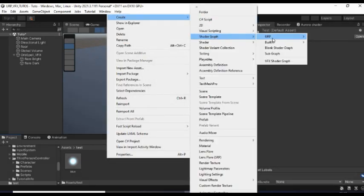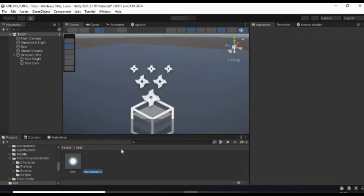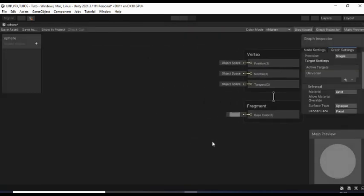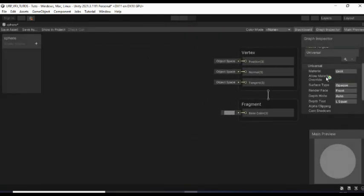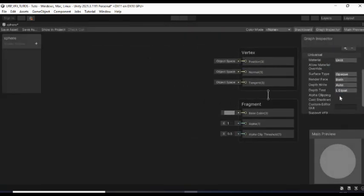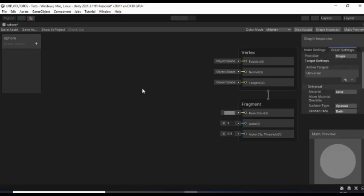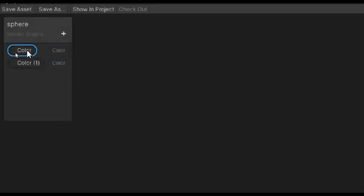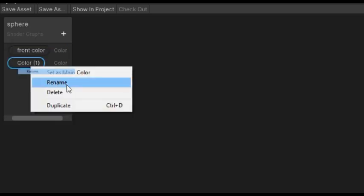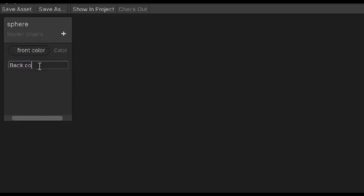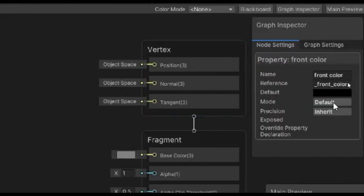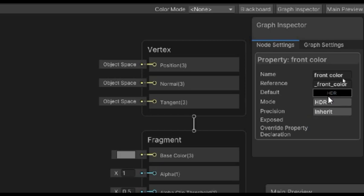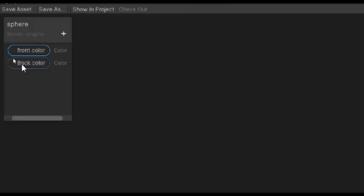Back to Unity, create an Unlit Shader Graph for the shell of the effect and give it a name. Set Render Face to both and enable alpha clipping. Now, create two color properties. One for the interior of the shell and another one for the exterior of the shell. And make sure both of them are in HDR mode with a white color for now.